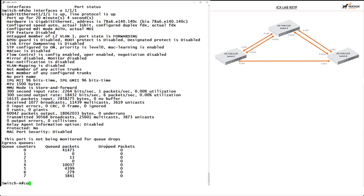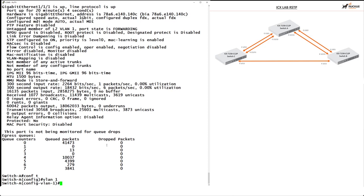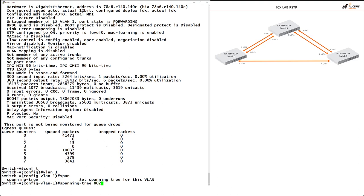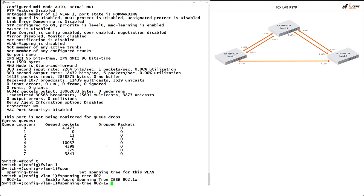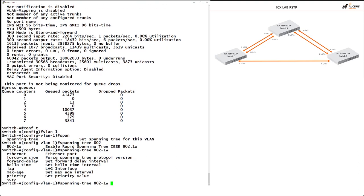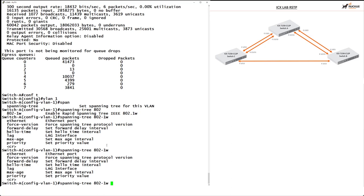I'm now going to configure Rapid Spanning Tree Protocol. The switch is running switch code and configuration is carried out at the VLAN level. I'll go into 'configure terminal' and then into VLAN 1. The command is 'spanning-tree 802.1w' — 802.1w is the IEEE standard for Rapid Spanning Tree Protocol. Using a question mark after '802.1w' shows all options: Ethernet port level settings, timers, forward delay, hello timers, LAG interfaces, and max age intervals.